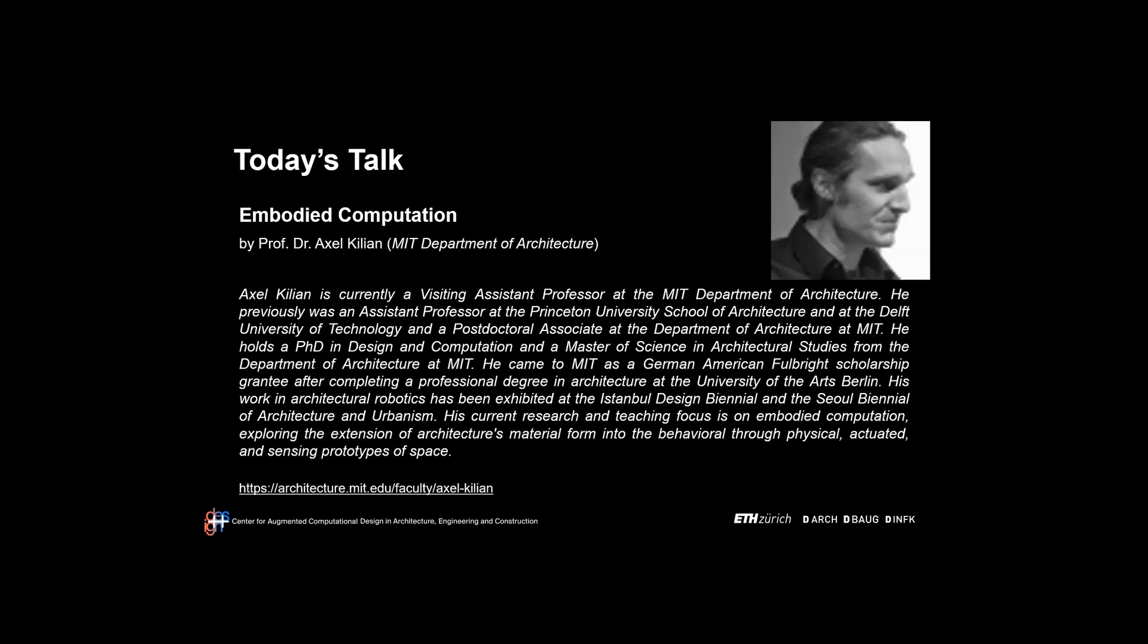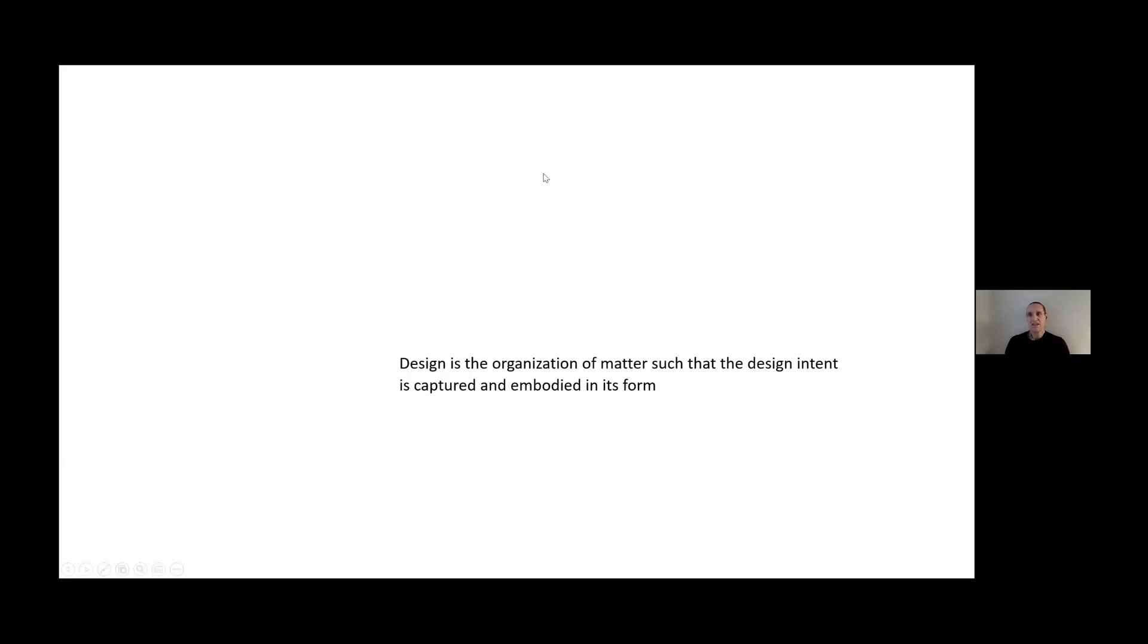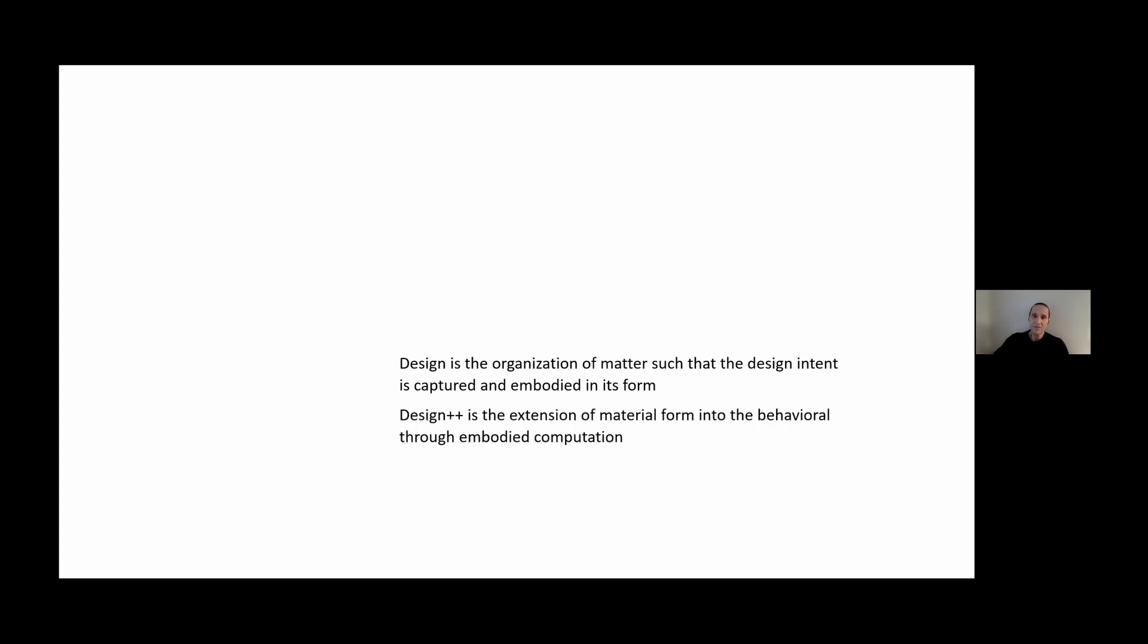Thank you very much for the invitation. I'd like to start with a brief definition. The way I understand design is basically the organization of matter such that design intent is captured and embodied in its form. This has been an approach to capture design intent for a long time.